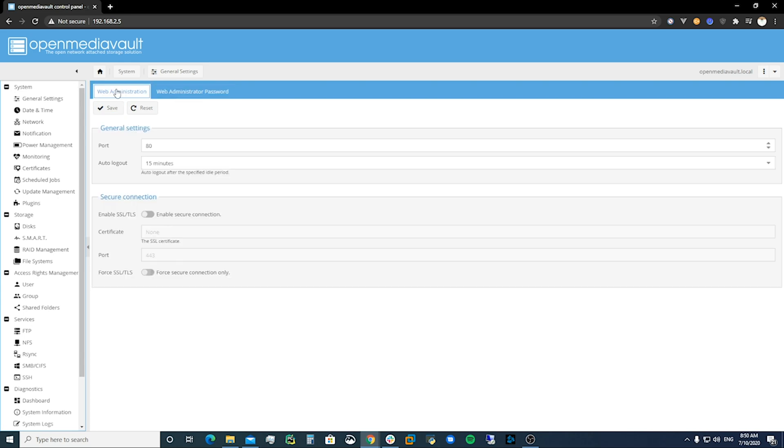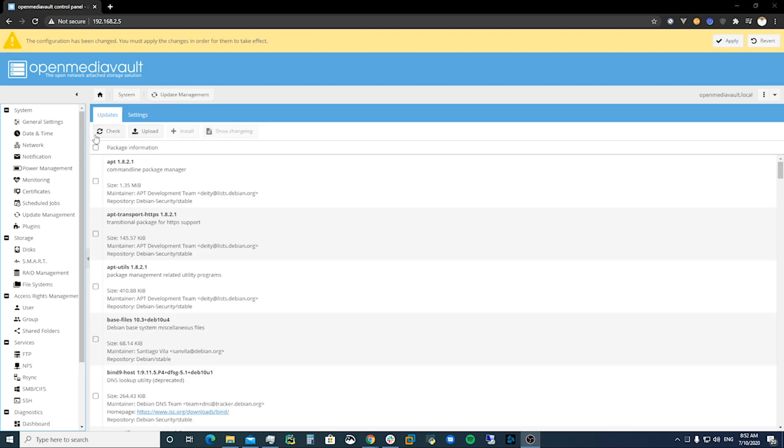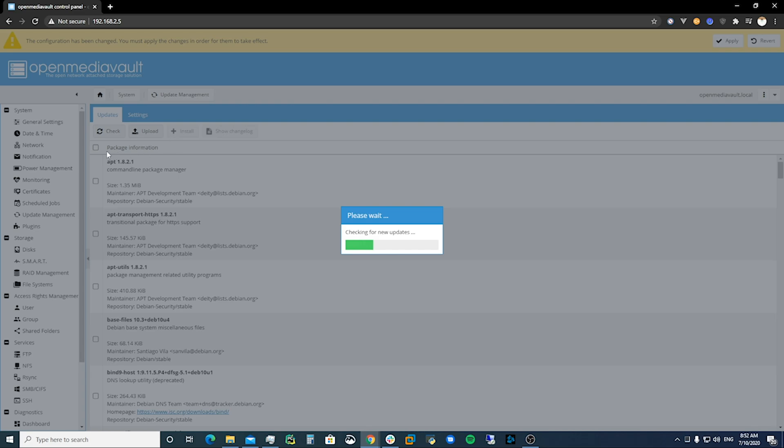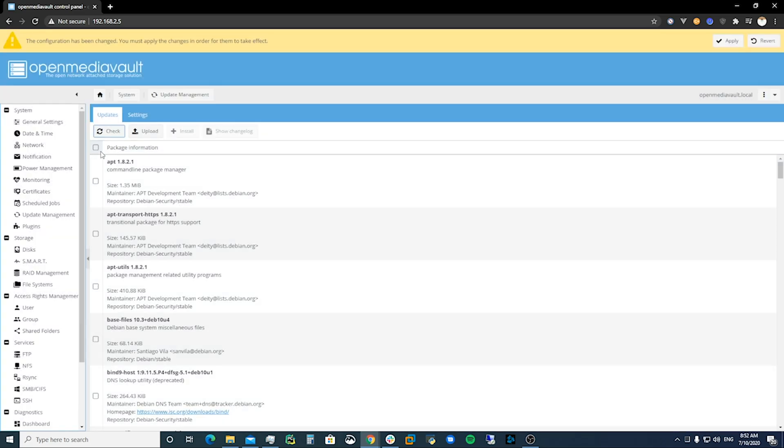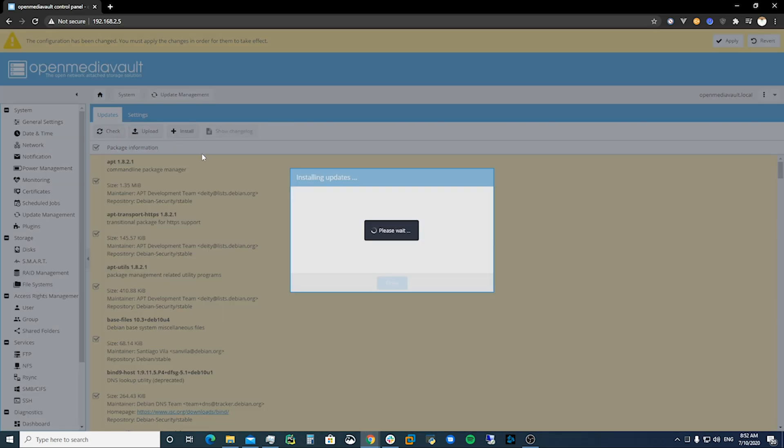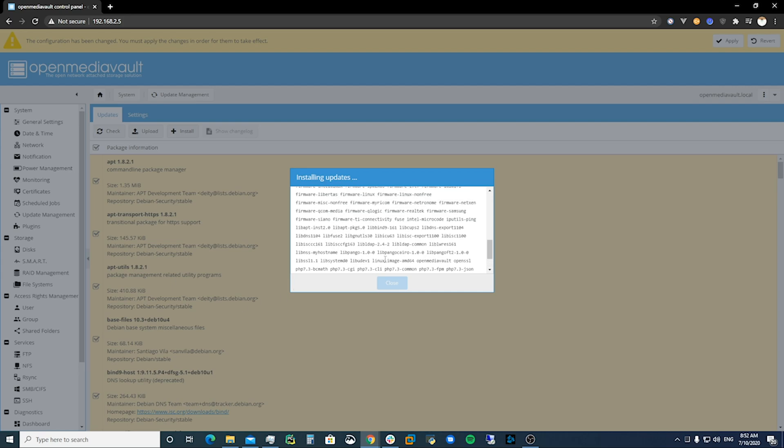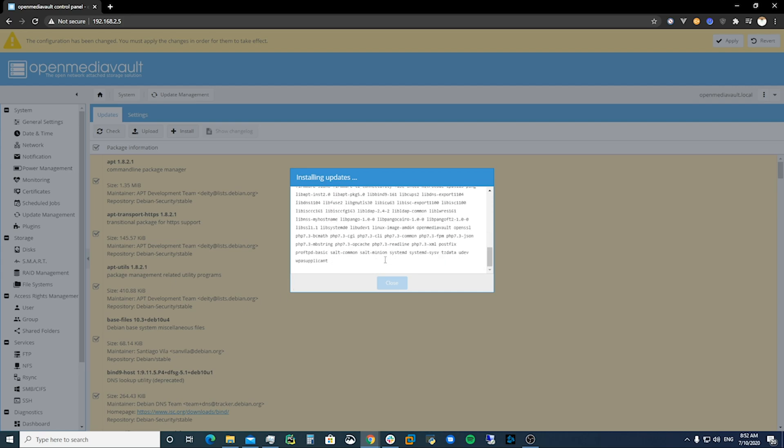So you can come down to update management, refresh your updates, make sure you've got your packages all updated. You can check them all and then we're going to install them once they are able to install. We just install all of them, update the server. It's going to take a while.